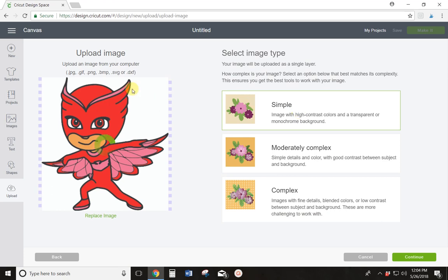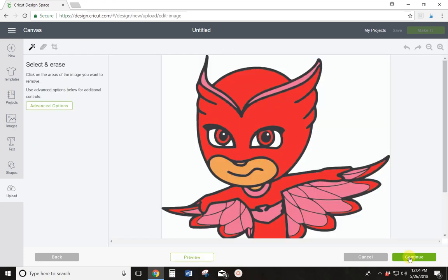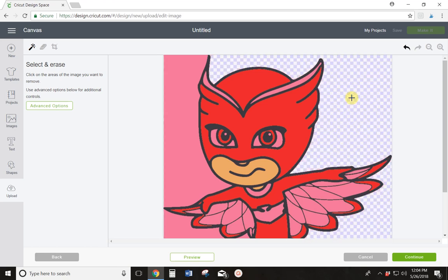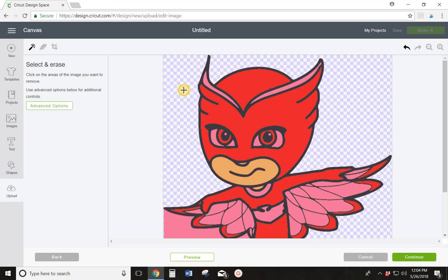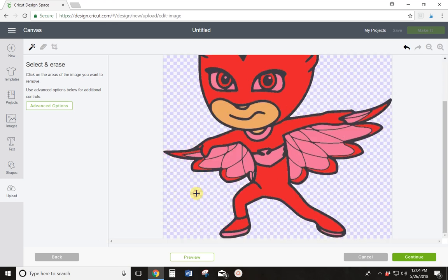And you're going to notice it's going to turn this white part pink. And then I'm going to click Continue. So the first thing I want to do is click in here and get rid of all of this pink behind Owlette. When you see these blue and white checkers, that means that the background, the white, is gone and it's a transparent background now.